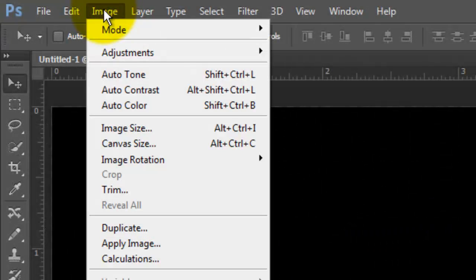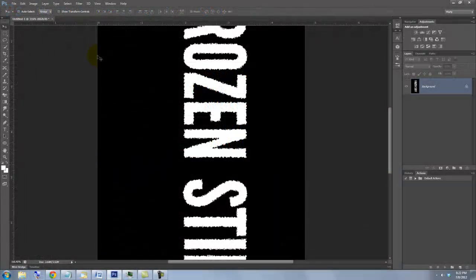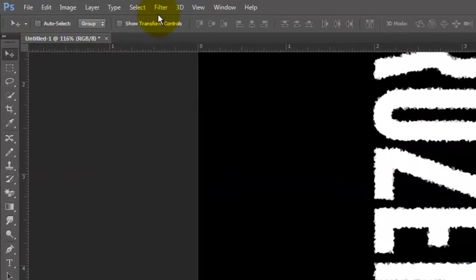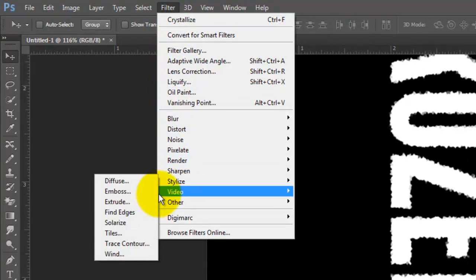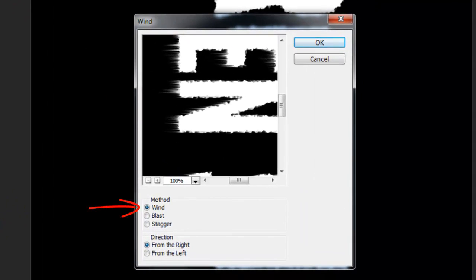Go to Image and Image Rotation. Choose 90 degrees clockwise. Go to Filter, Stylize and Wind. The method is Wind and the direction is from the right. Click OK. These will eventually be our icicles. To lengthen them, press Ctrl or Cmd plus F twice.